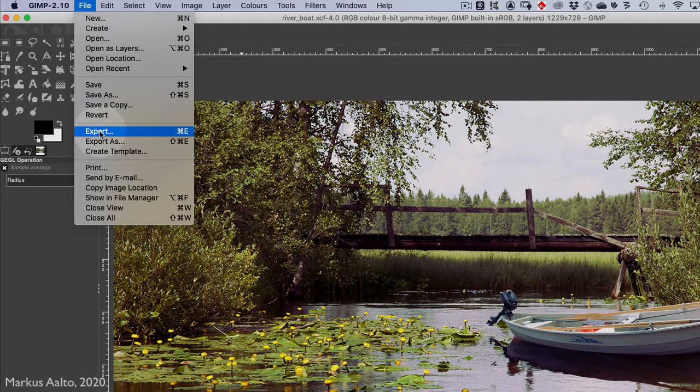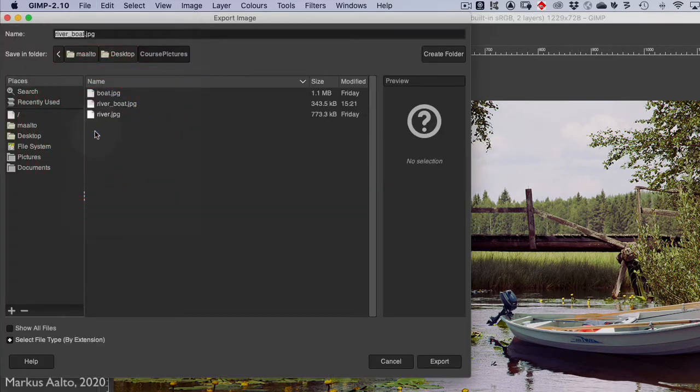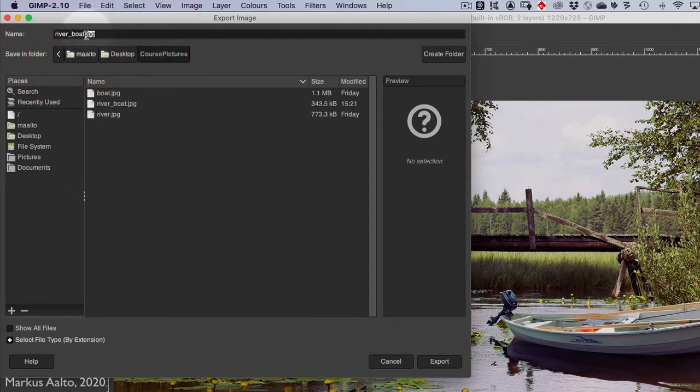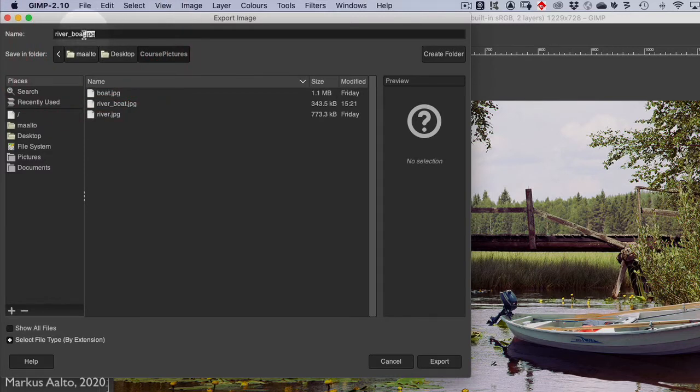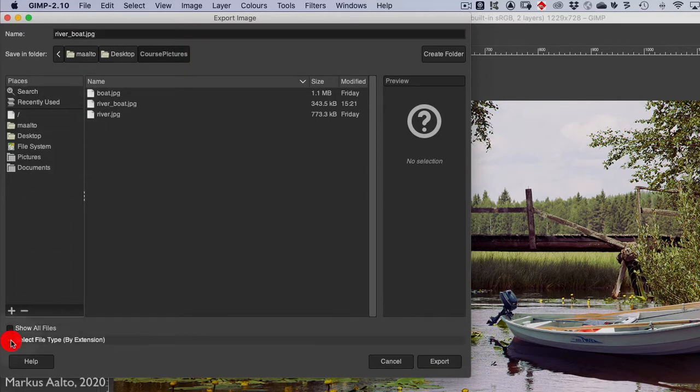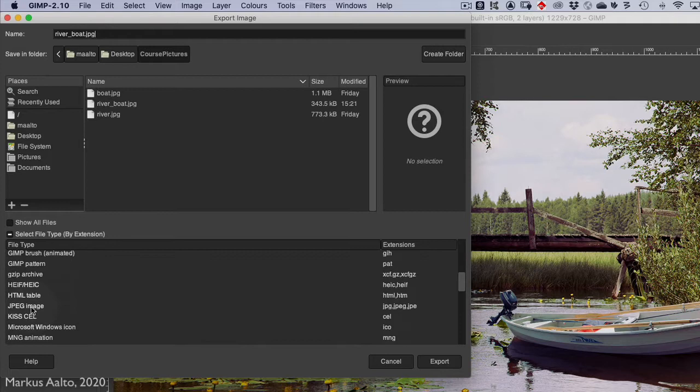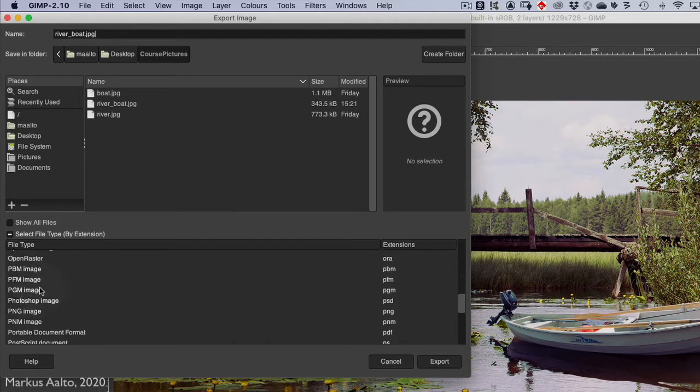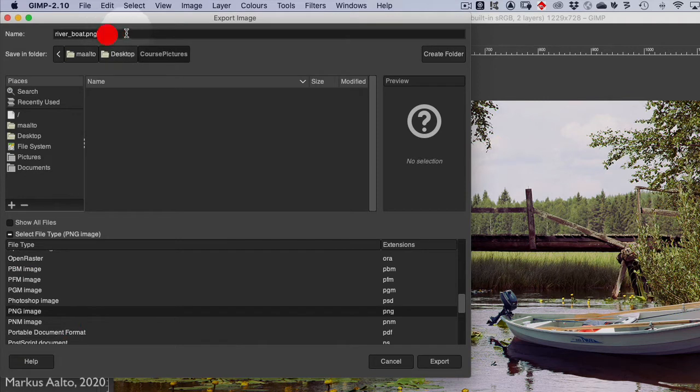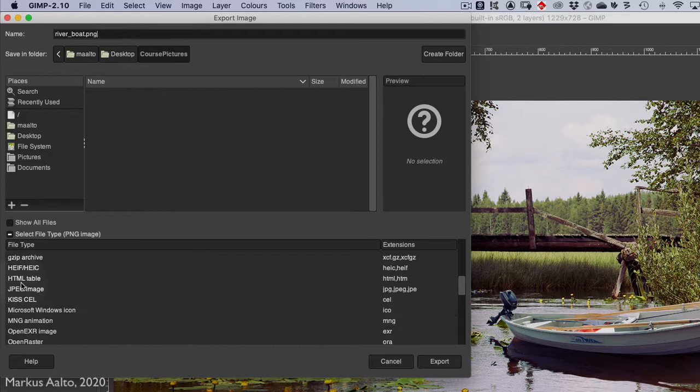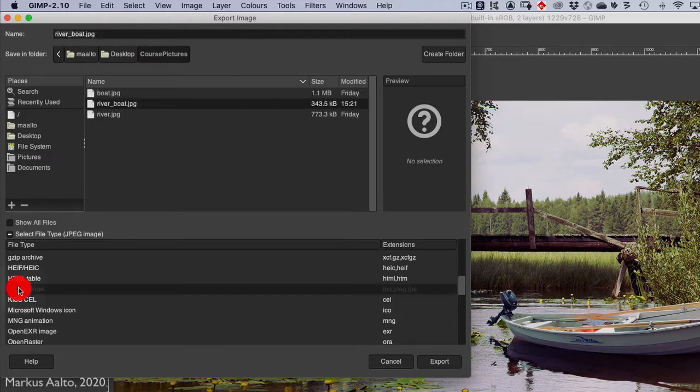So I click Export. Because I have used this JPEG before, that's why it offers it to me now. But if it offers something else, then you have to choose the right format here. For example, if you have used PNG before, it might offer that to you, so you just select here JPEG image and press Export.